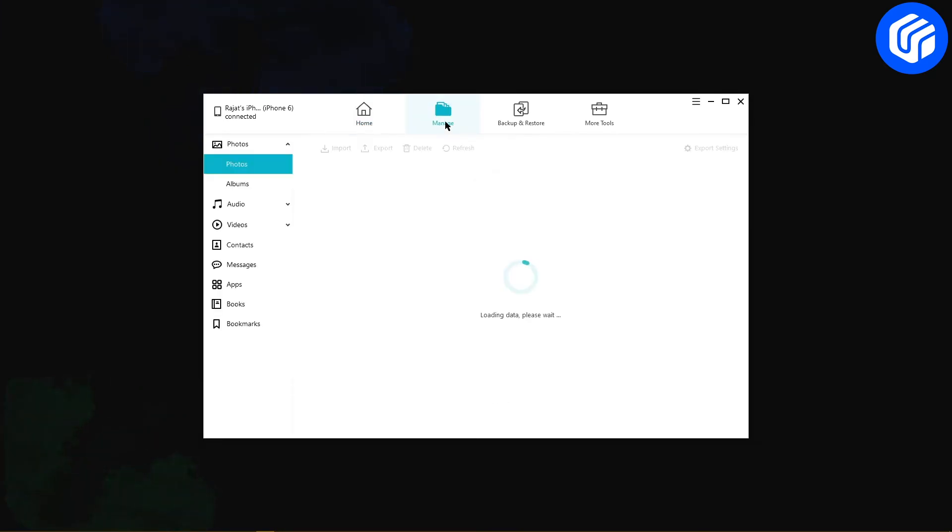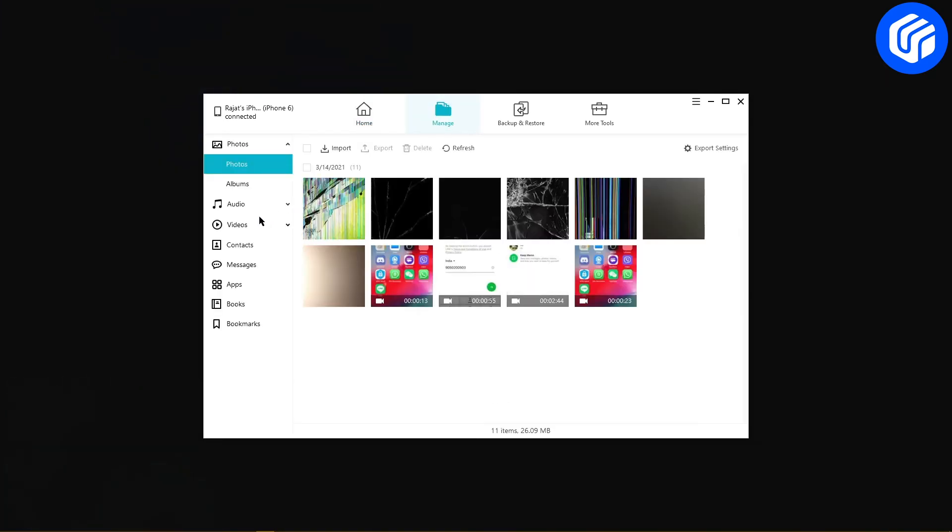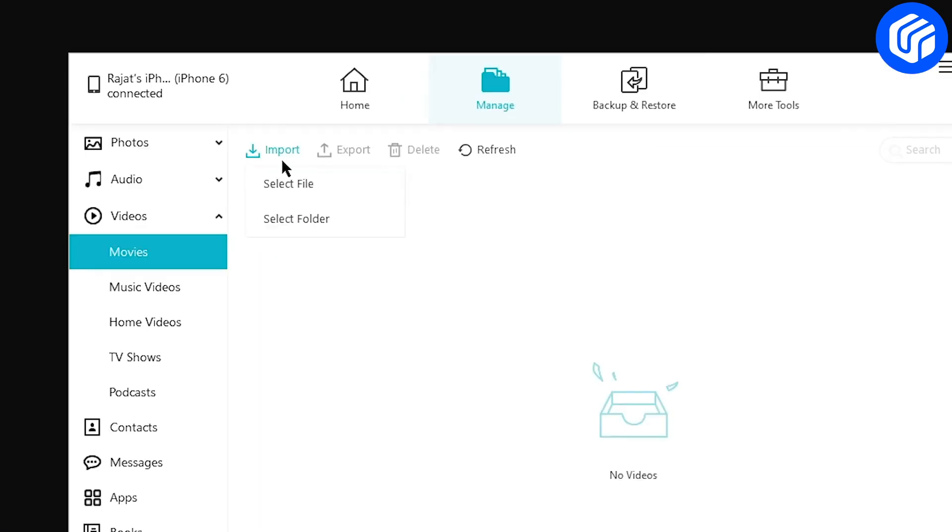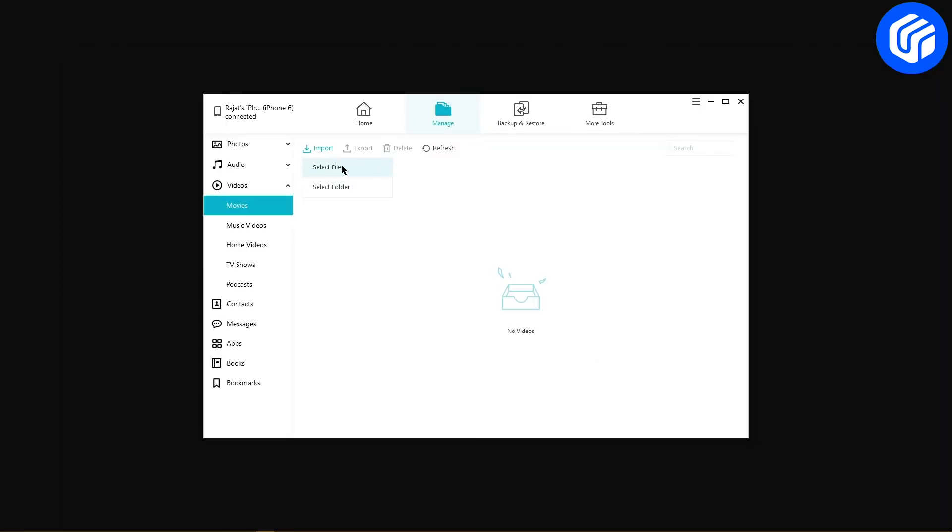click on Manage from the top menu options. Click on the Videos from the left panel and then click on the Import button. Now click on Select File. You can even import the whole folder by clicking on Select Folder.